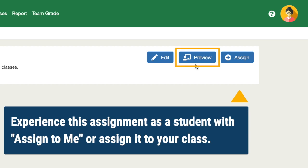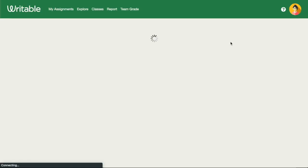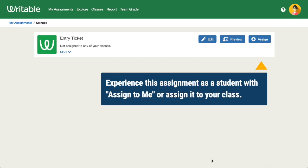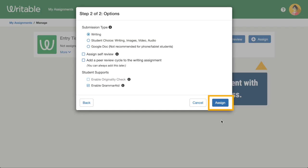We can click Preview to see how the students will experience the assignment. Now you're ready to assign to your classes.